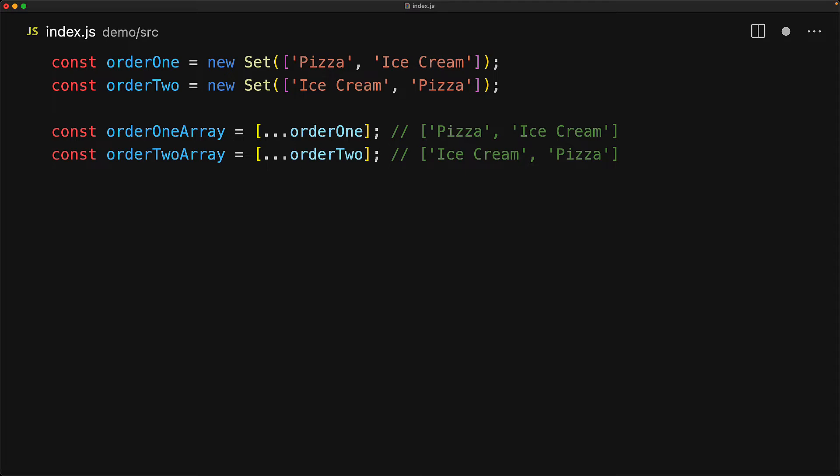To demonstrate this, consider the example that we've received missed calls from Jane, then Jack, then Jane, and then Jill. We should only call back the individuals only once. However, we want to call them back in the order that they called us. So we really want to only call Jane once, then Jack, and then Jill.